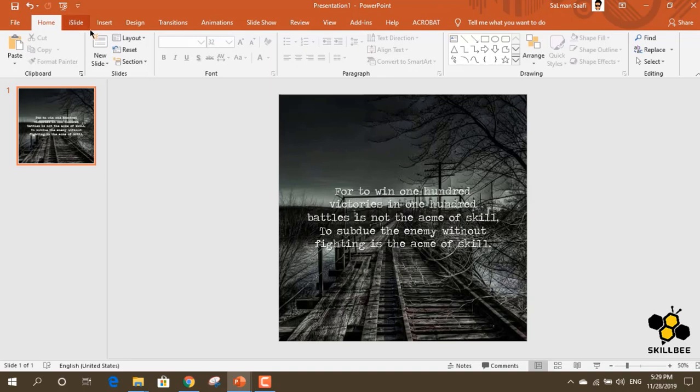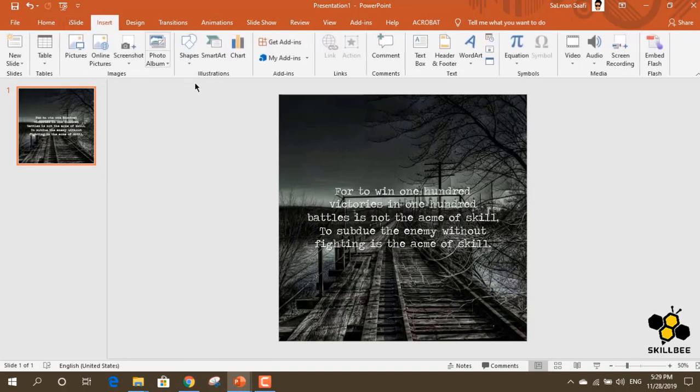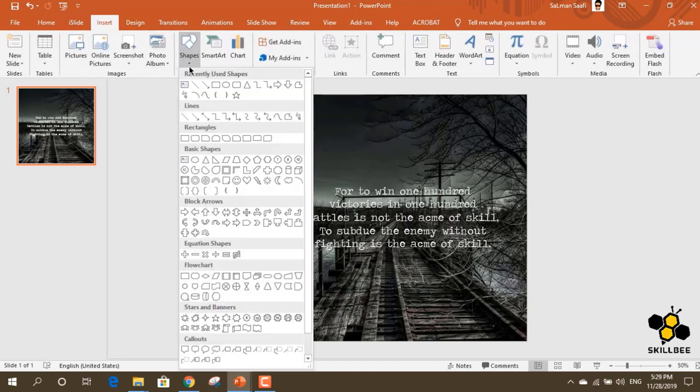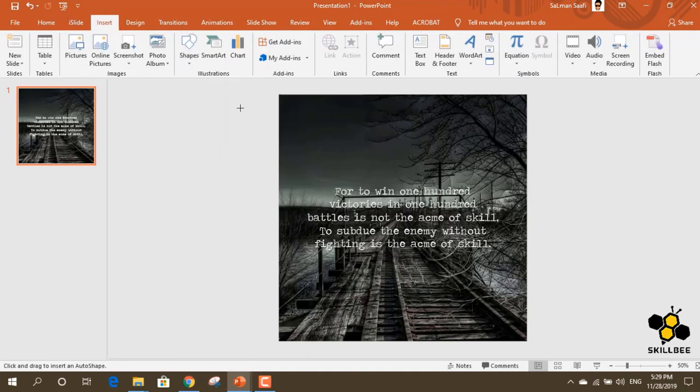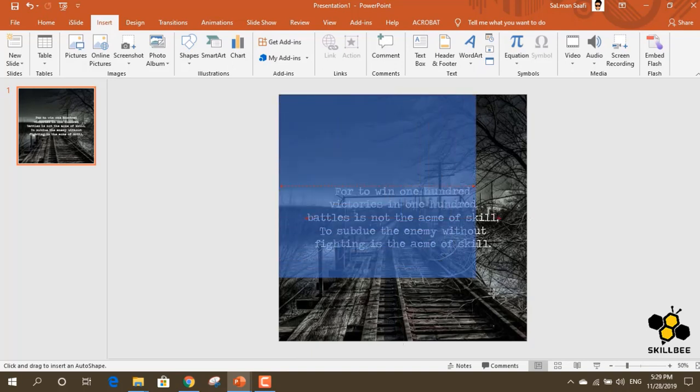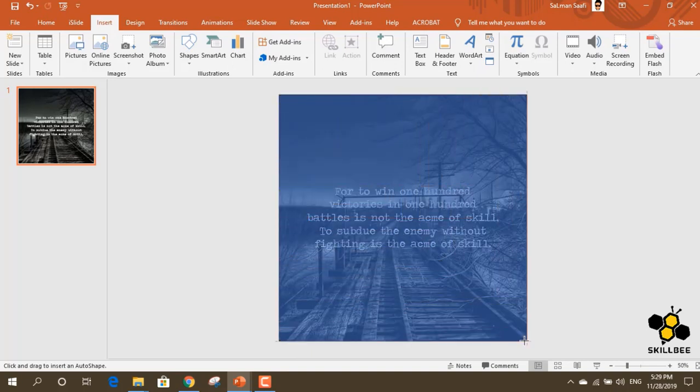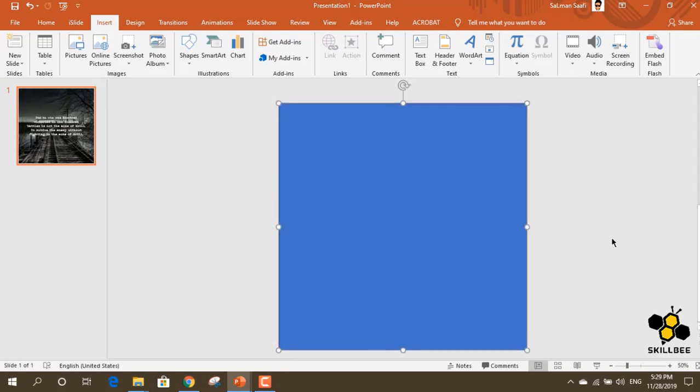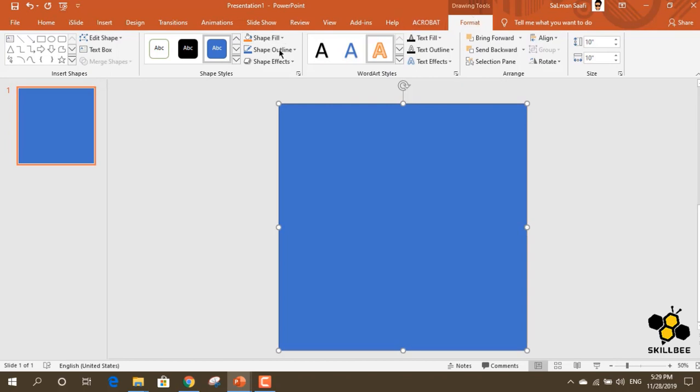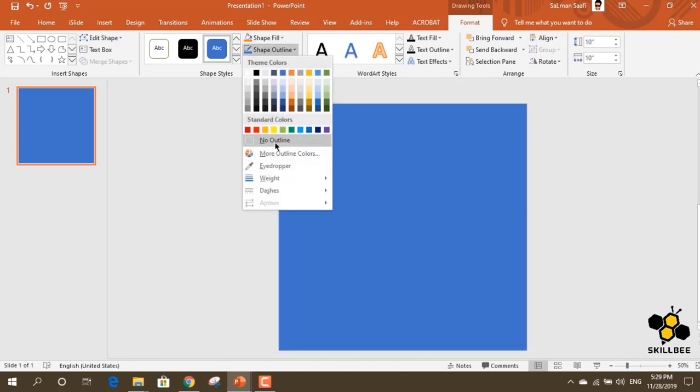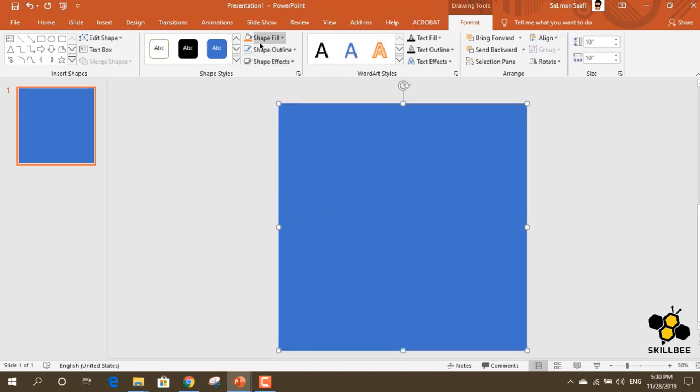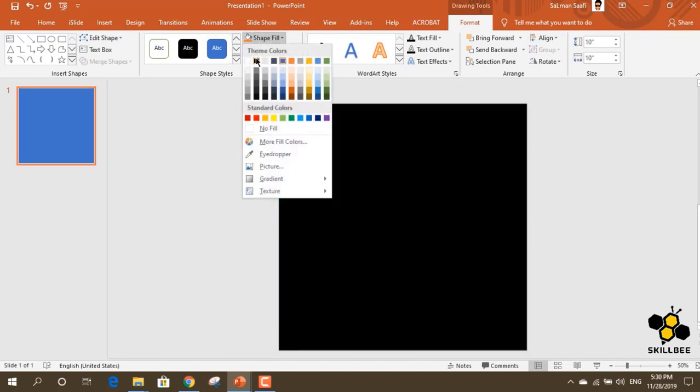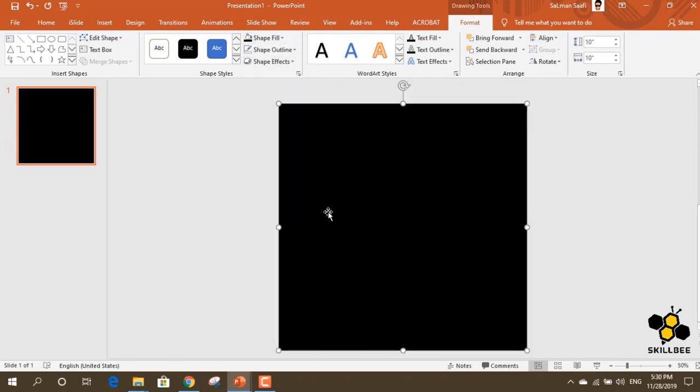We will insert a rectangle shape. Then we will select no outline and set the fill to black. Next, we will format the shape and set the transparency to 25%.